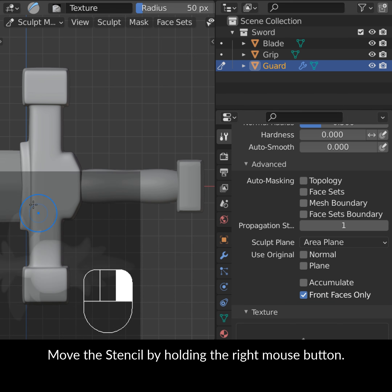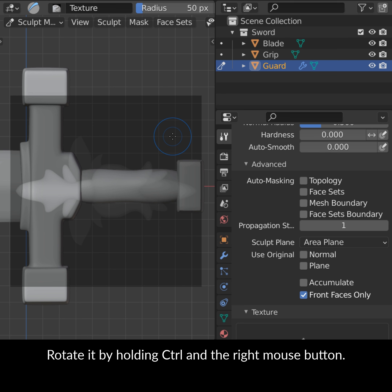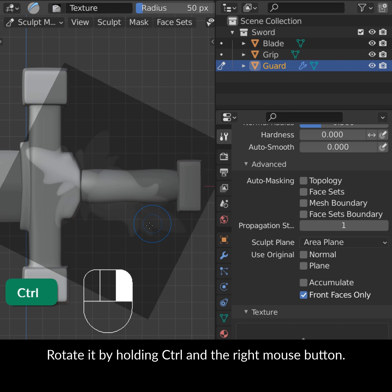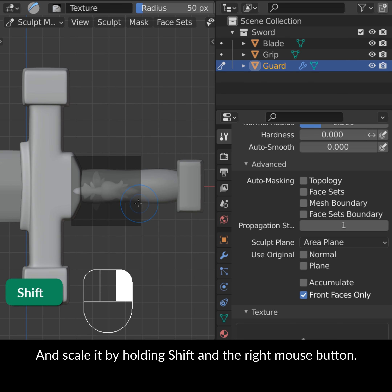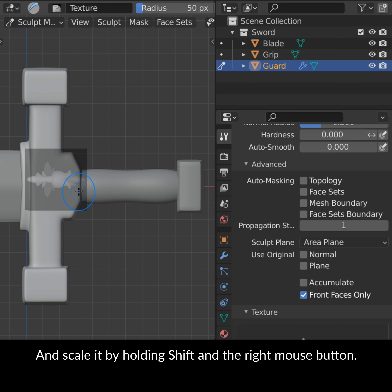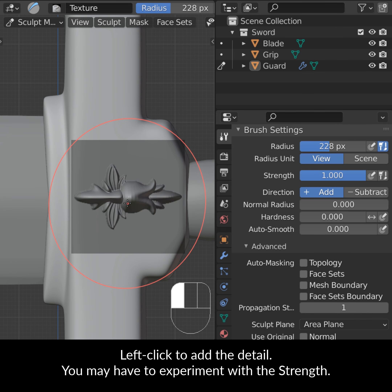Move the stencil by holding the right mouse button. Rotate it by holding CTRL and the right mouse button, and scale it by holding SHIFT and the right mouse button.